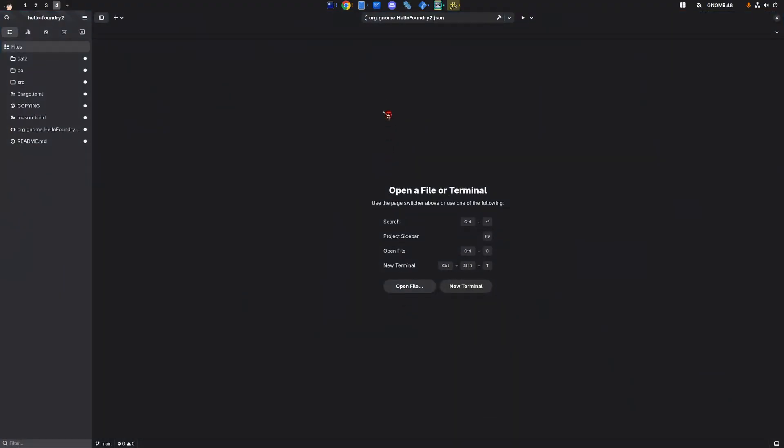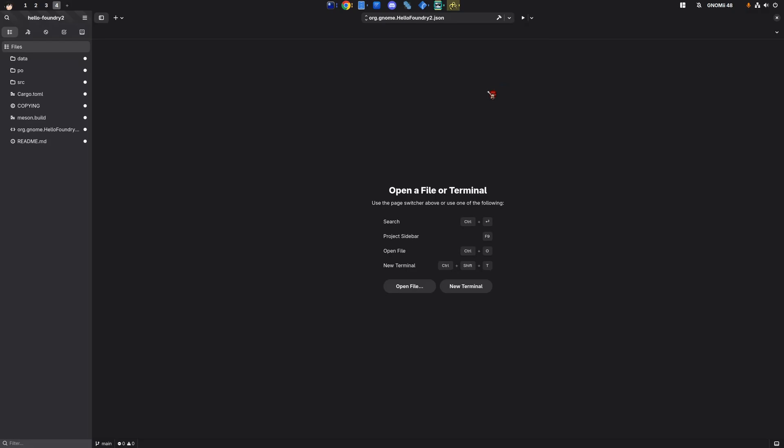After we selected the template, builder created all the necessary files, but we could click the play icon to build and run the flatpak. But we won't. Nope, nope, not doing that.